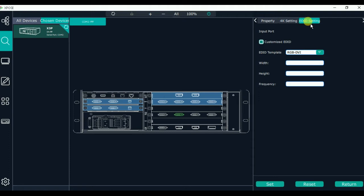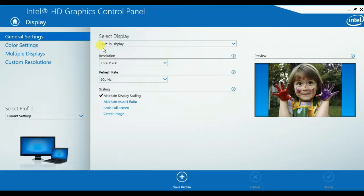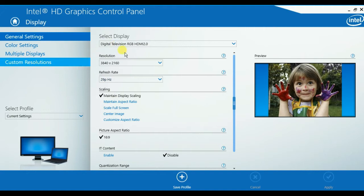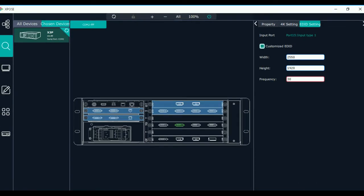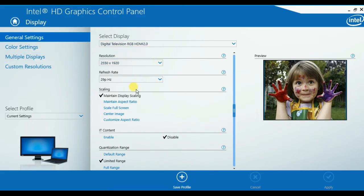We can also rewrite the EDID. Here is the EDID setting. We can see the display setting here. We choose digital television RGB HDMI 2.0, and here we can see the resolution and the refresh rate. Let's try to rewrite it — we change the width to 2550, the height to 1920, and set it to 30Hz, then click set. Now we can see the display setting and the resolution has been changed.